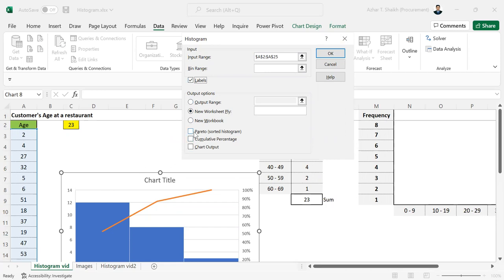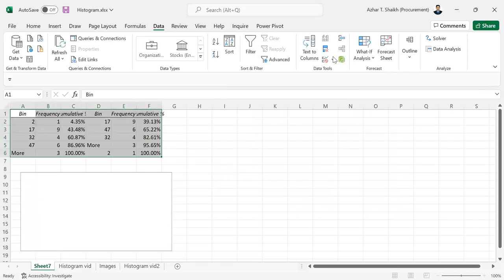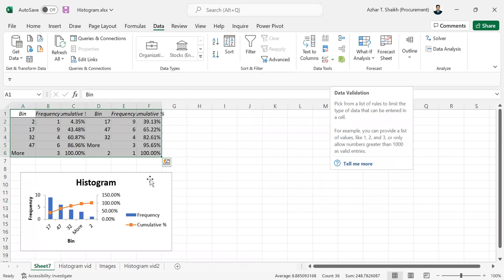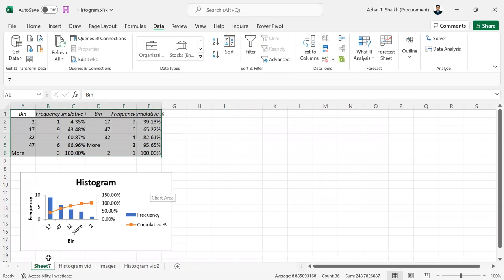We will use some other charts also for better visualization. For this data, I'm going to compare with the other one. This is my Data Analysis in the new sheet.